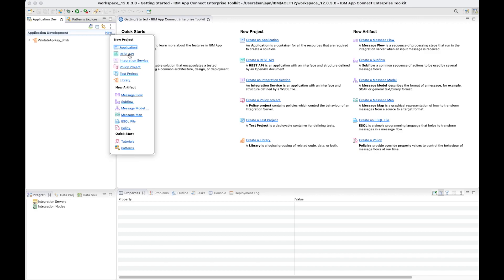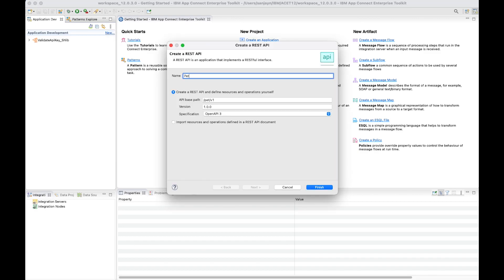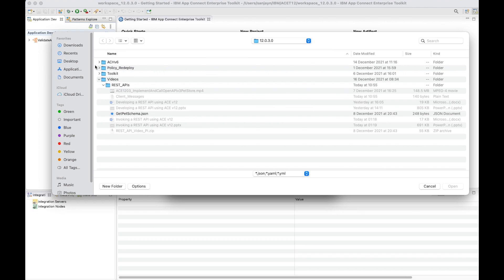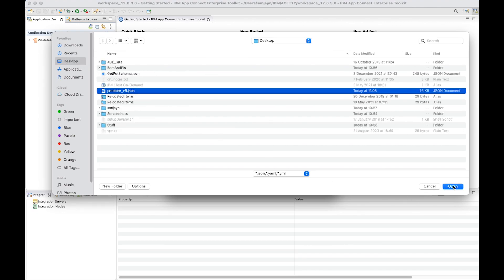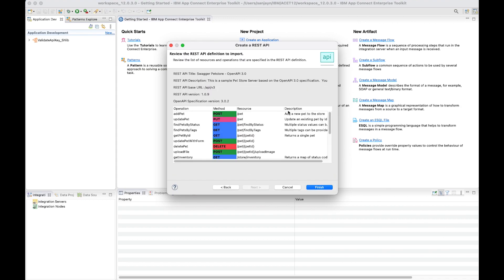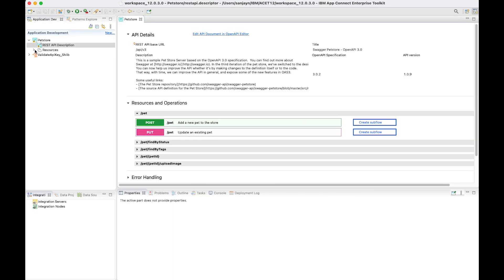I can click on New REST API. I can give a name for my REST API project. I'll call it PetStore and I'll select the option to use an OpenAPI document. I've downloaded it, so I'll select it from the file system. When I click Next in the wizard, I can see the available operations that are defined in the OpenAPI document. I can see the resources and the methods on those resources. So the REST API project has been created.